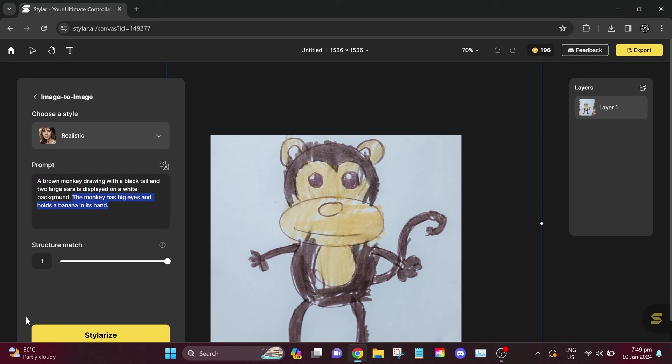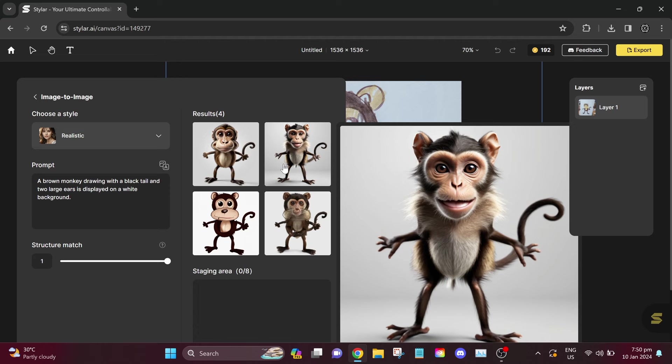Let's try removing the banana. After that, click Stylerize. Now, the AI gives us very good images.